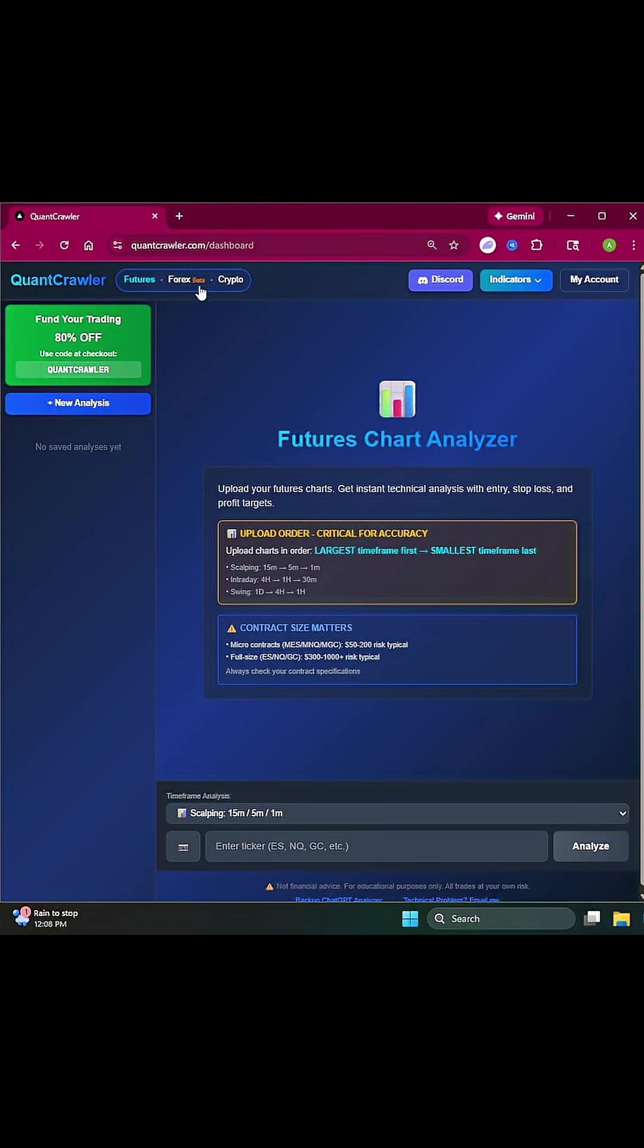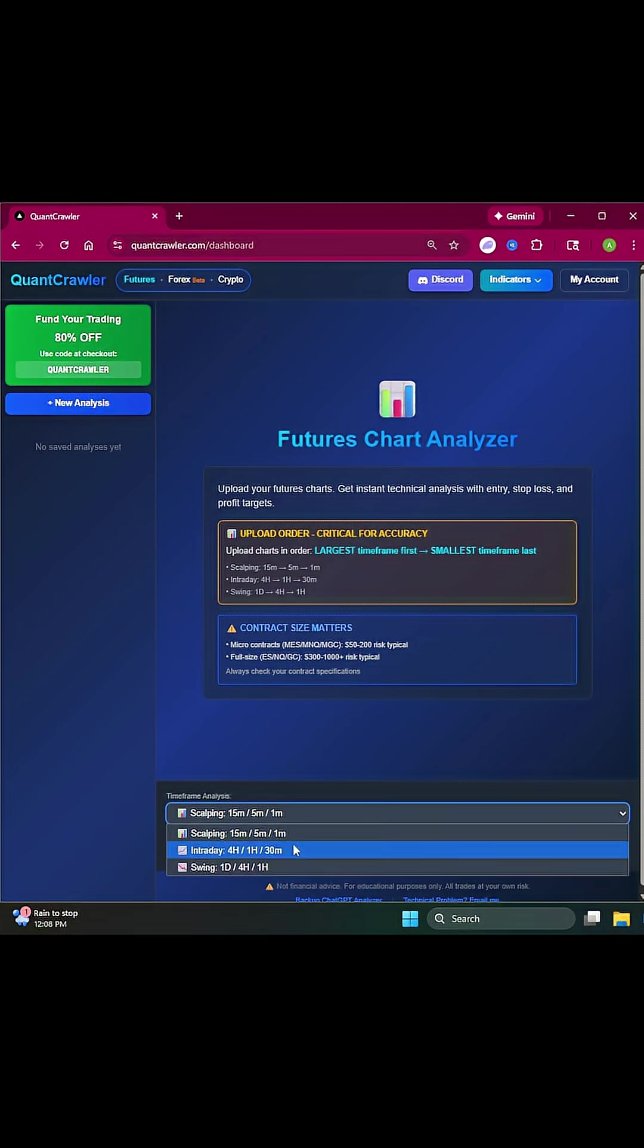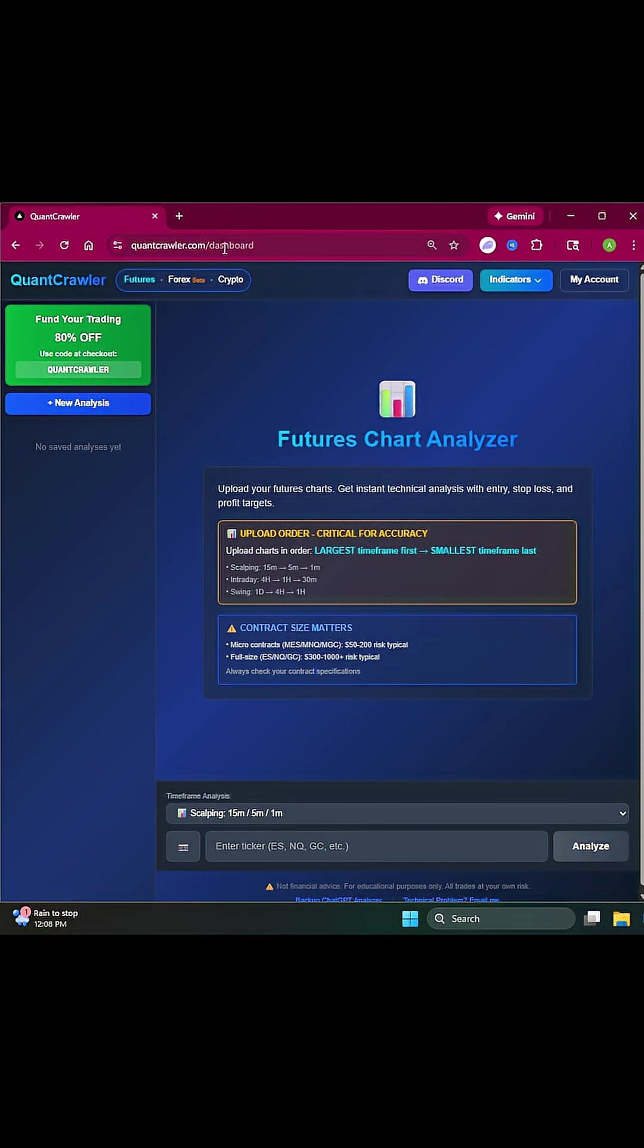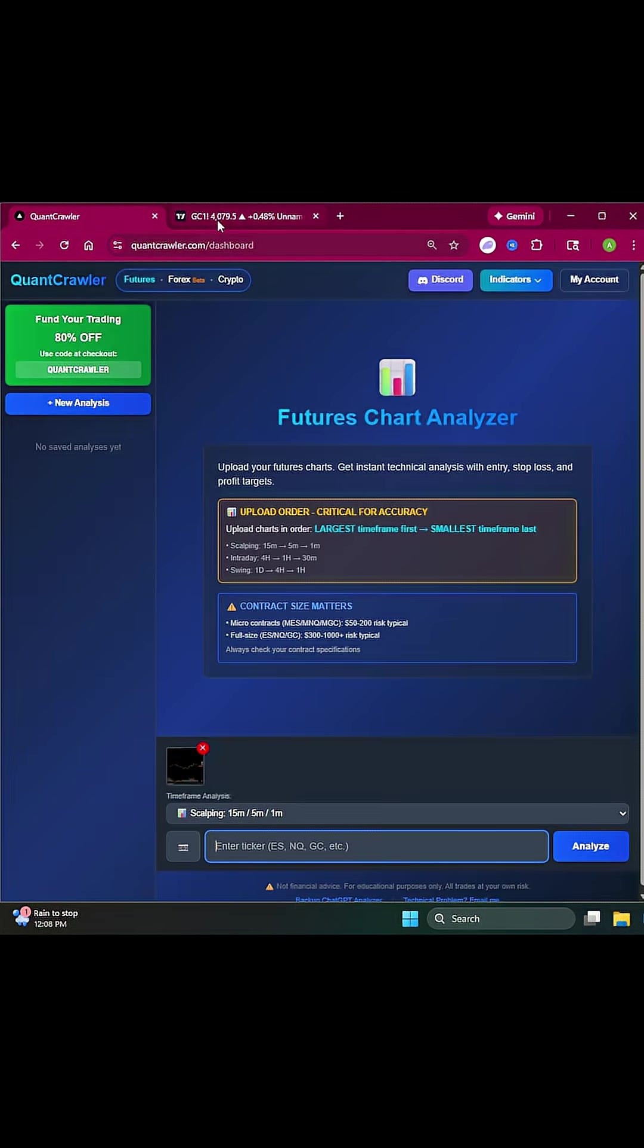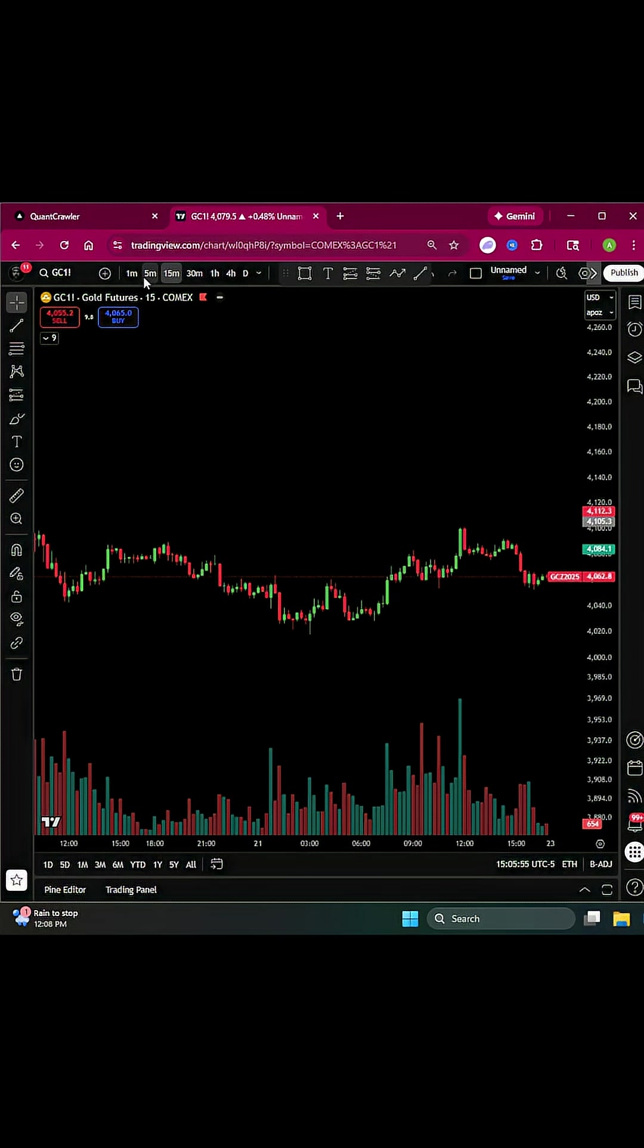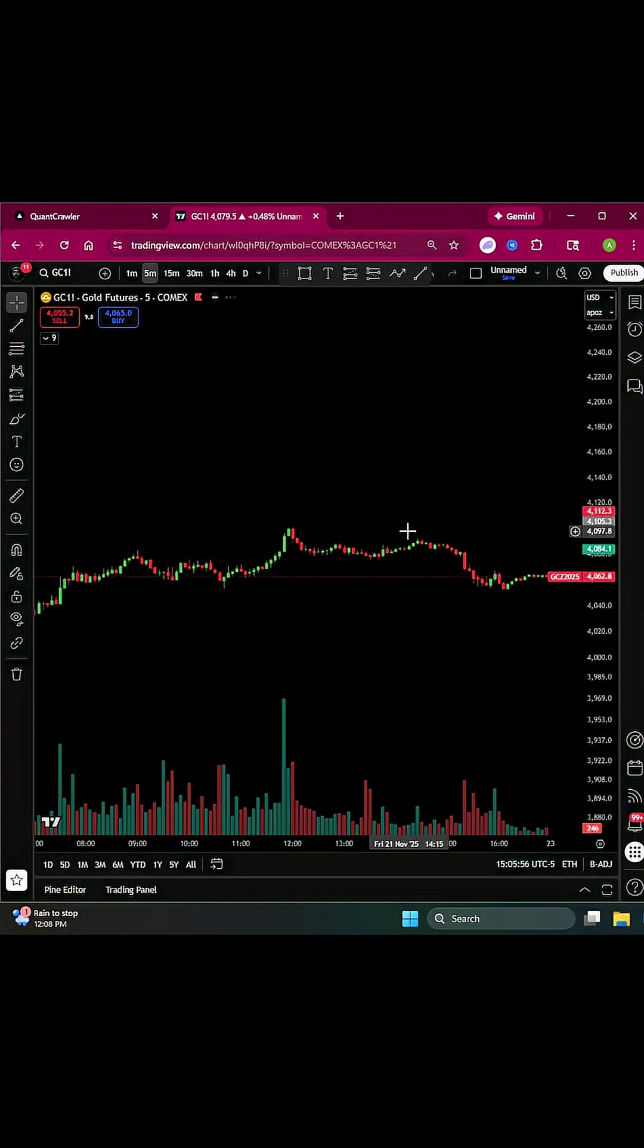Once logged in, go to wherever you get your charts and upload the 15, 5, and 1-minute timeframes or whatever you selected. Copy the 15-minute chart and paste it in, then do the same with the 5-minute and 1-minute charts.